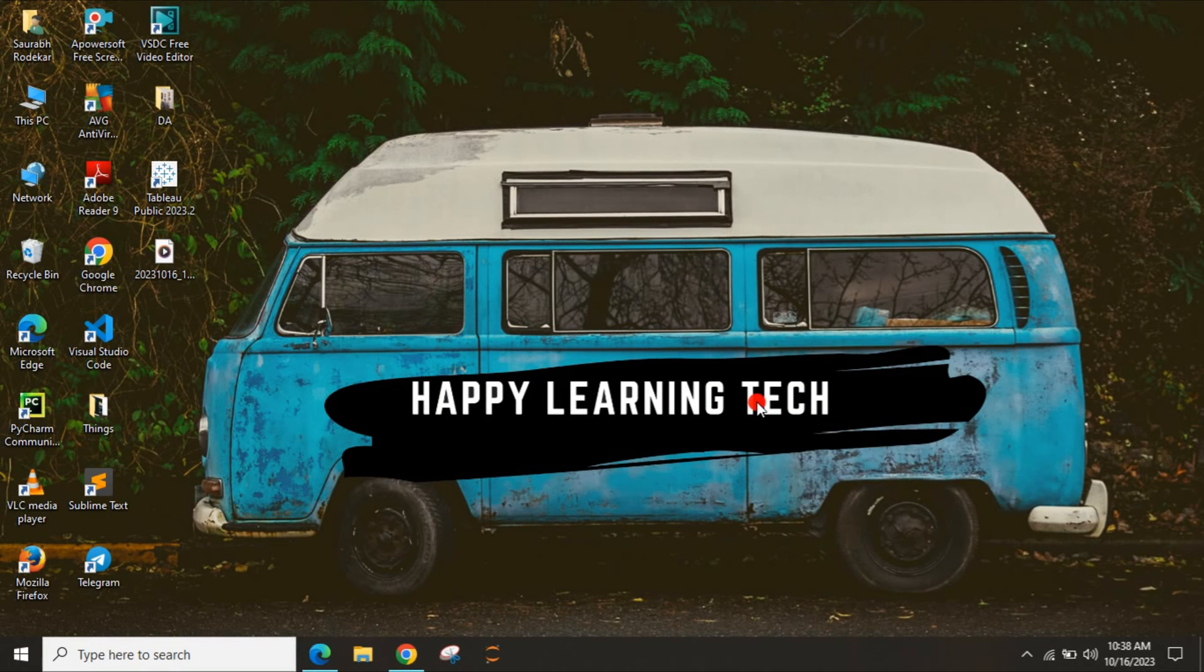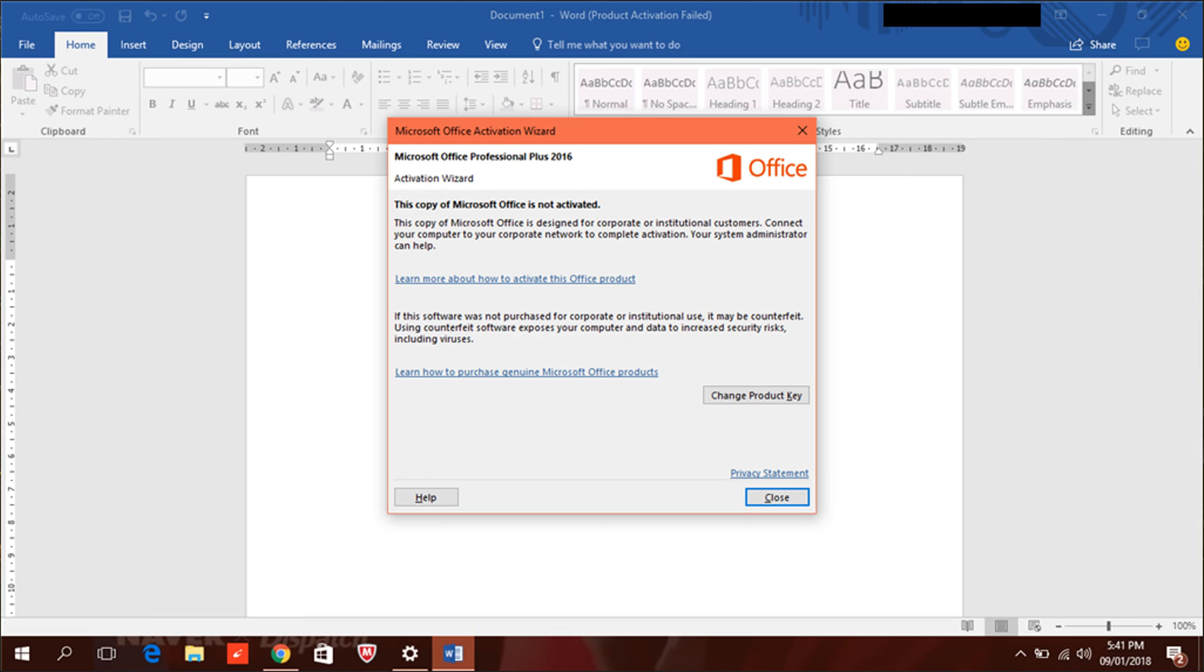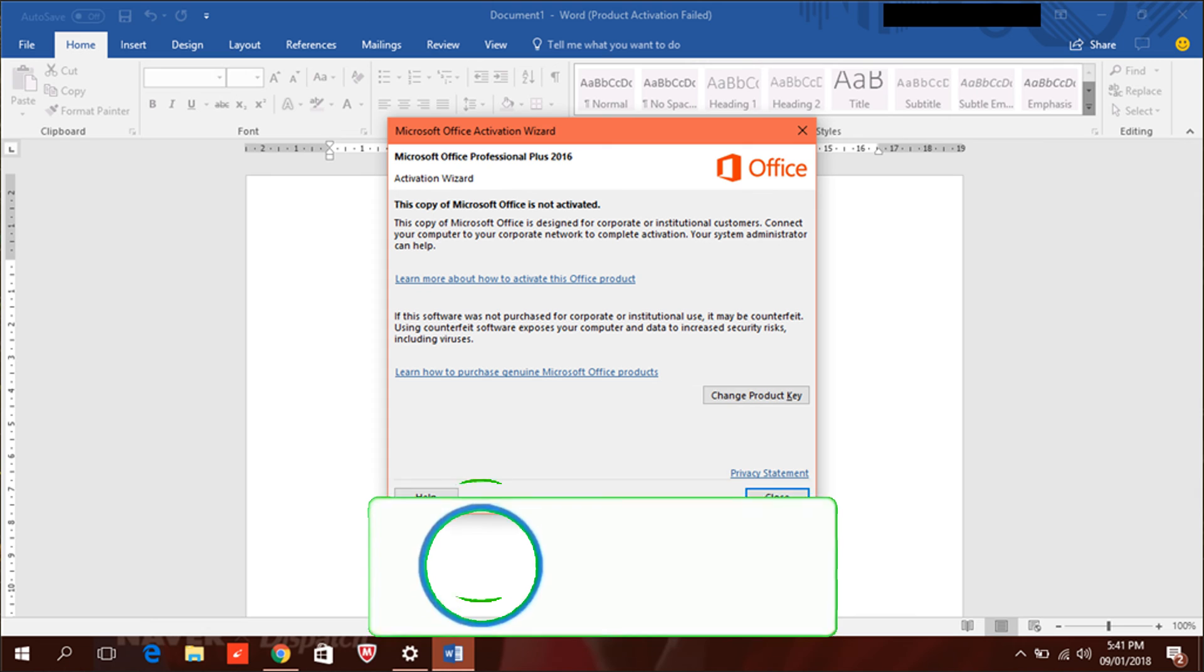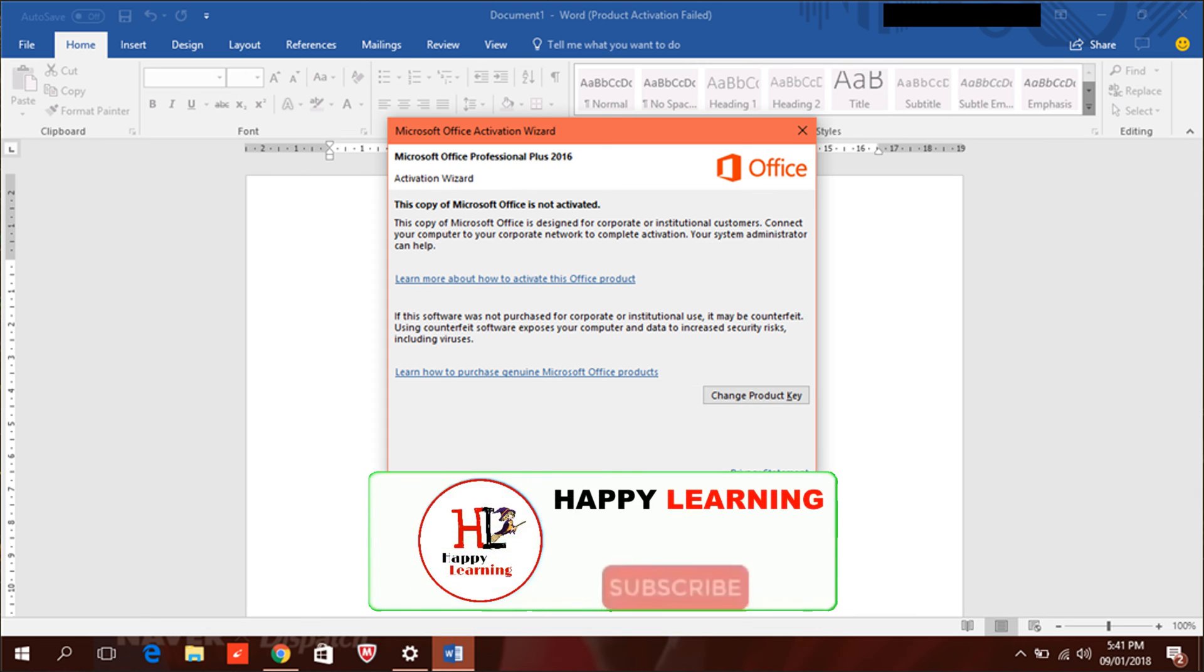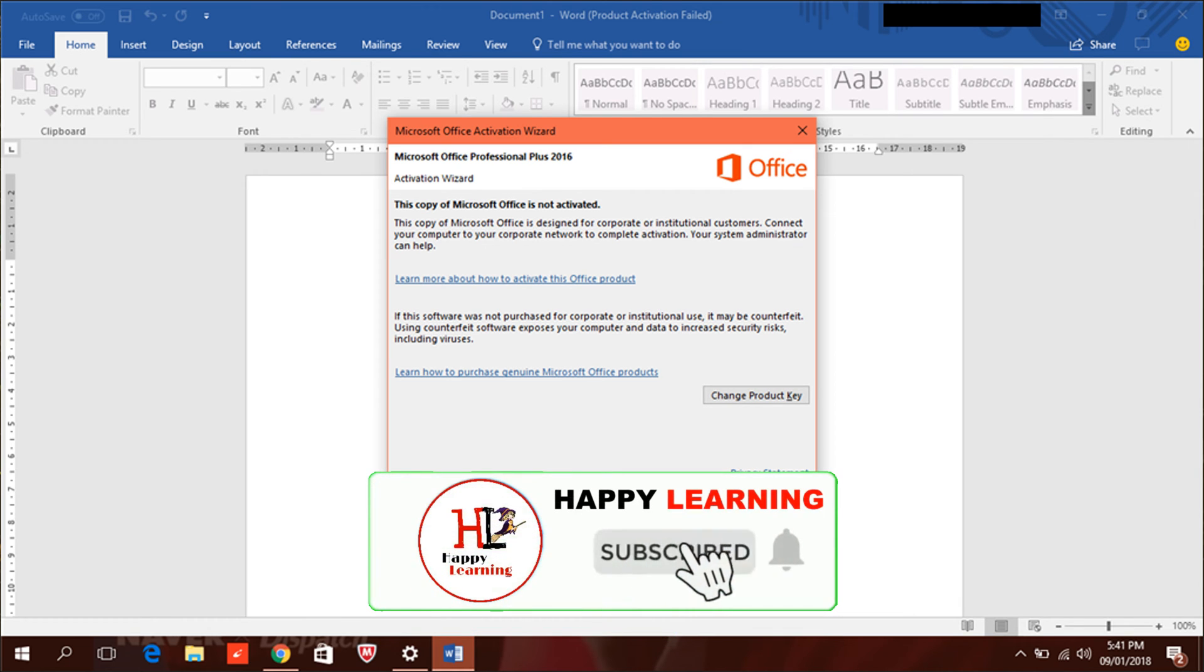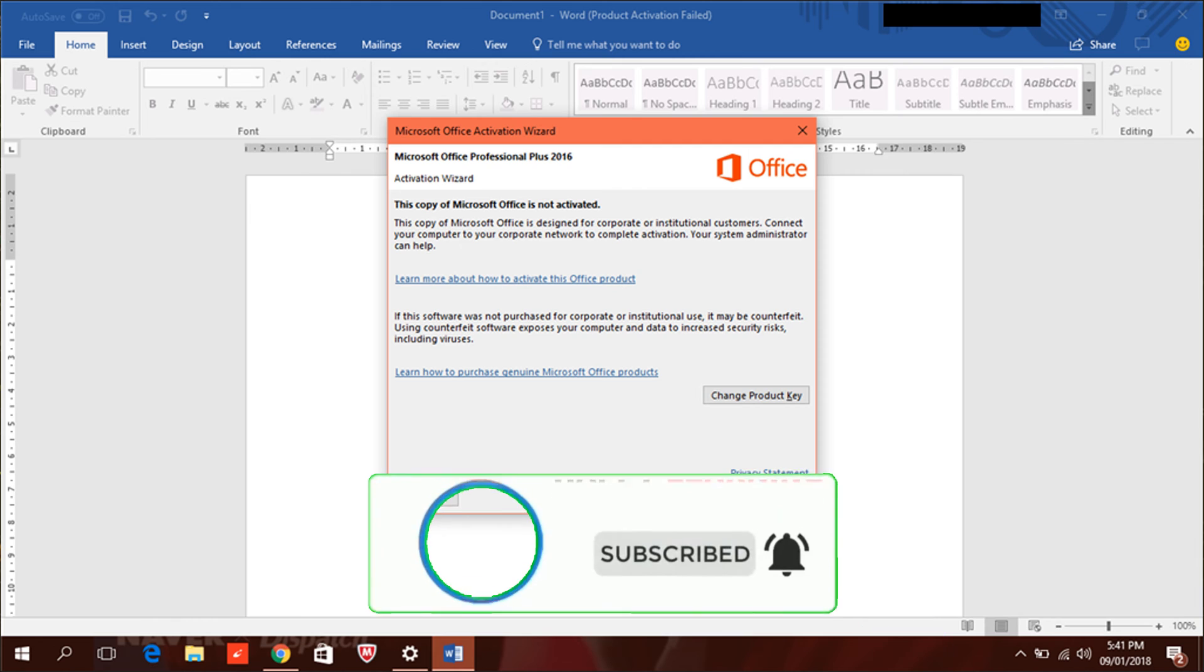Welcome to our channel Happy Learning Tech. Hope you're doing well. I'm making another video on the topic of Product Activation Failed. Multiple users are getting this error while using MS Office products like Word and Excel. On the top they get the error as Product Activation Failed, but sometimes they get Unlicensed Product in red. I have made a video on it.